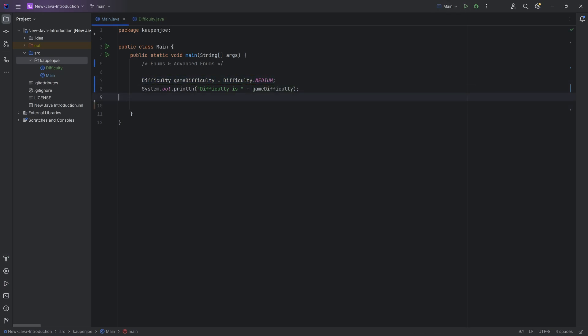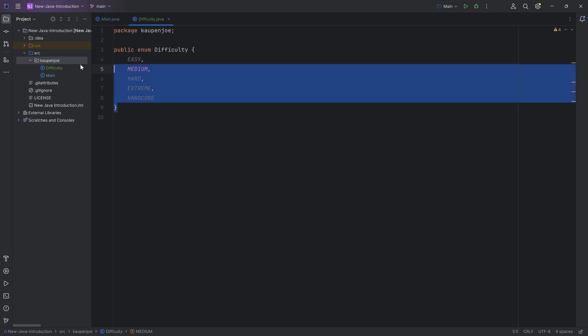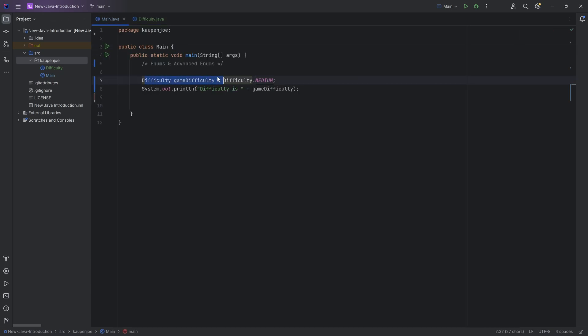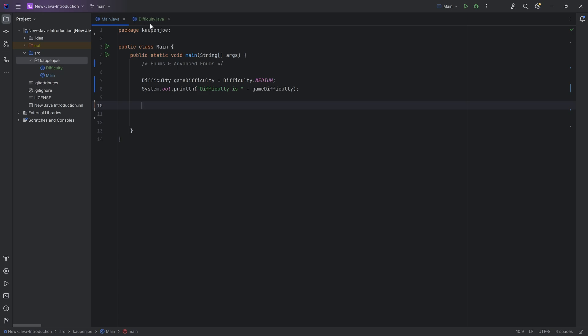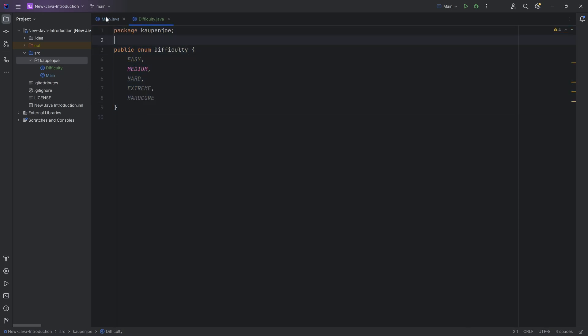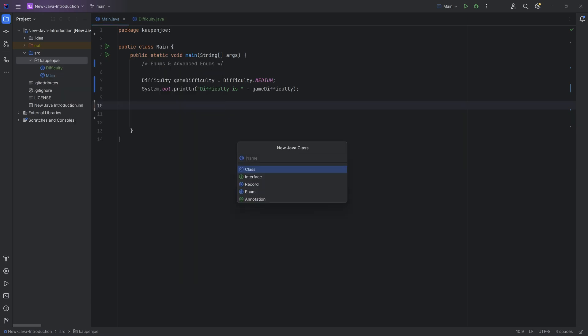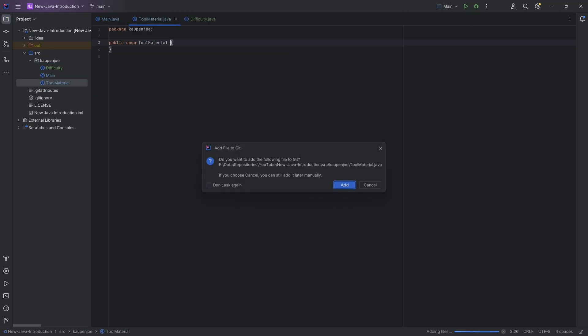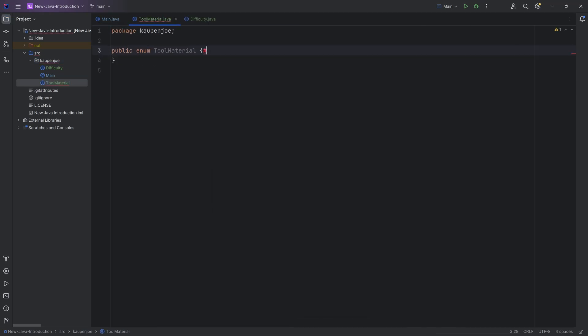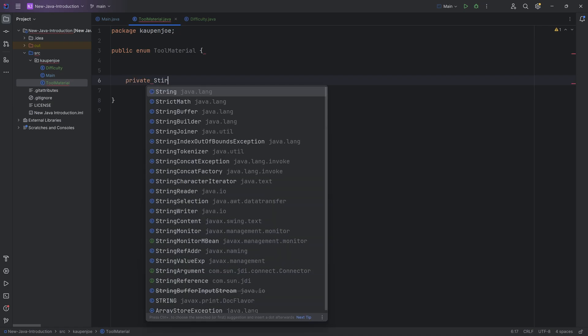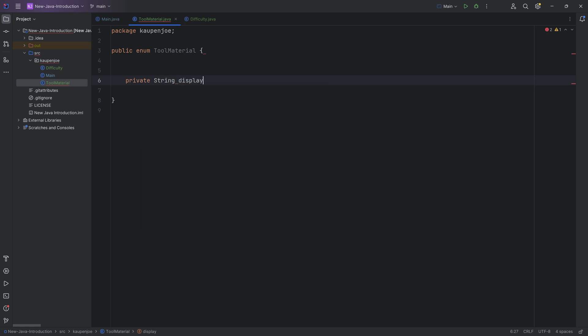A pretty cool thing with enums is obviously a switch statement, because it is predefined what values an enum variable can take. A switch statement is usually a great way to determine what I'm going to do depending on the game difficulty. But then the question is, what is now an advanced enum? Well, an advanced enum is very similar to a normal enum, however we also define certain values inside of it. For this, I have a thing that's a little bit closer to Minecraft. We could imagine a tool material enum. So we're going to choose the name tool material, and once again this is going to be an enum.